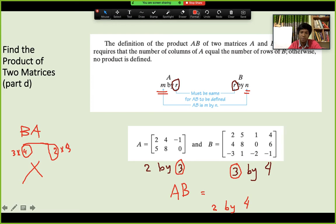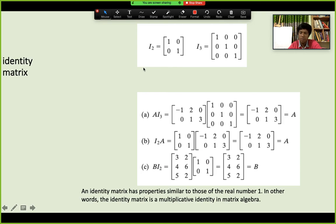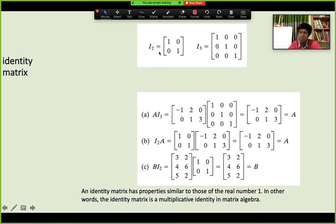For addition and subtraction, both matrices must have the same dimensions — 3×3 with 3×3, or 2×2 with 2×2. Another important concept is the identity matrix. The identity matrix has 1s only on the diagonal and 0s everywhere else. A 2×2 identity is called I₂ and a 3×3 identity is called I₃.